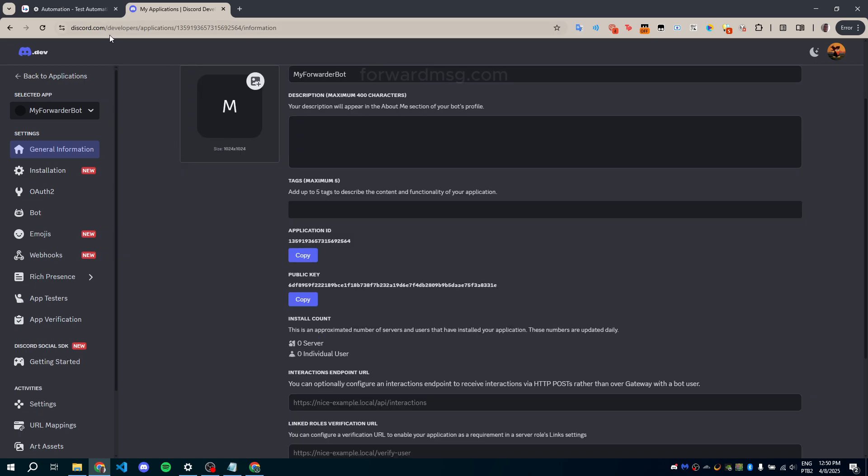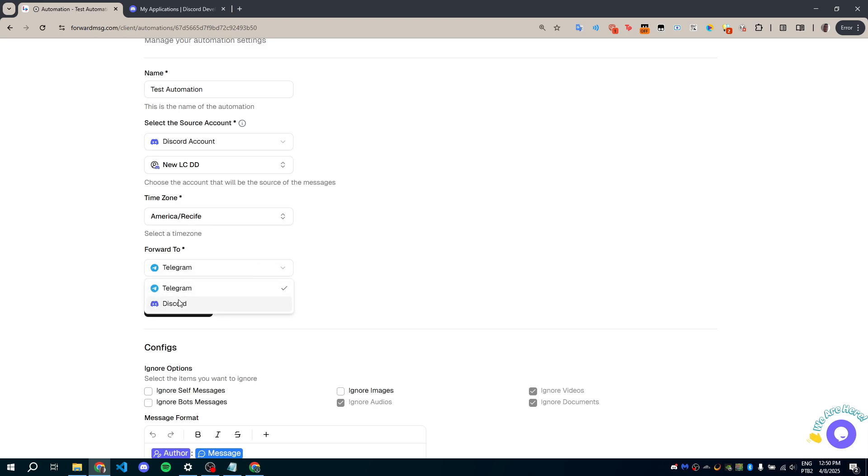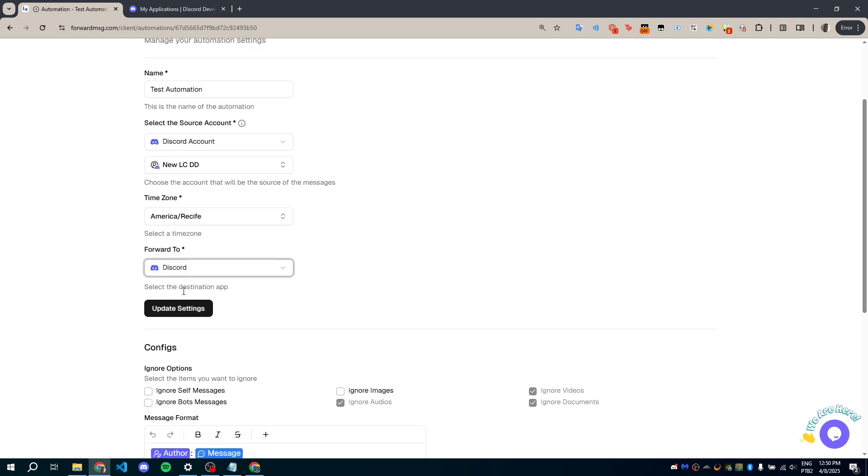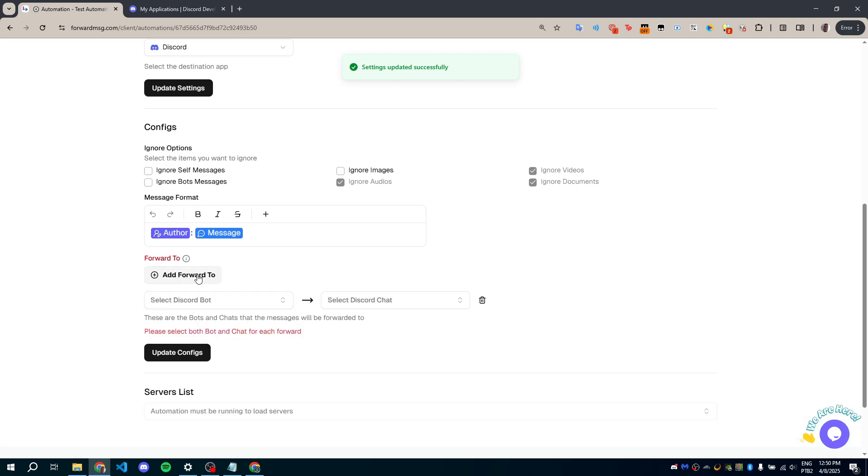Now go back to the Forward MSG website. Select that you want to forward your messages to Discord and proceed to add your Discord bot.